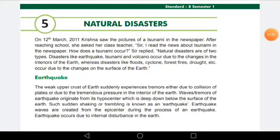This was all about earthquake. We studied about one natural disaster, that is earthquake. We are going to study about many more disasters in our coming classes. Keep watching the videos and we will continue our chapter in the next class. Thank you.